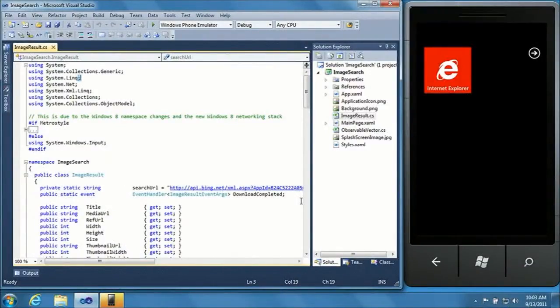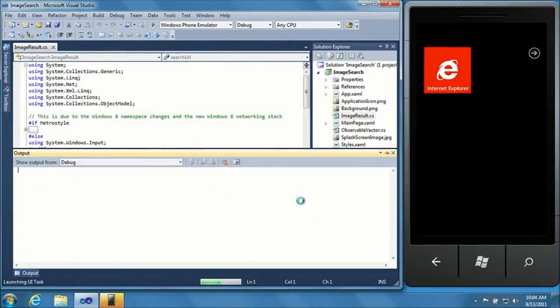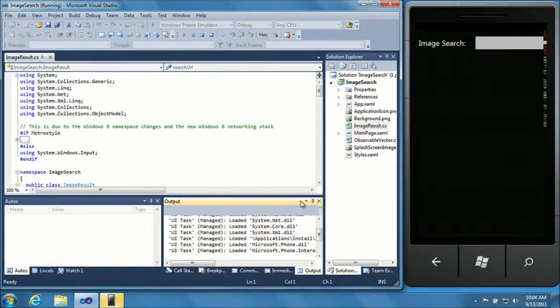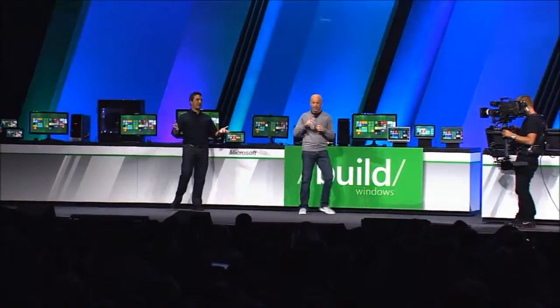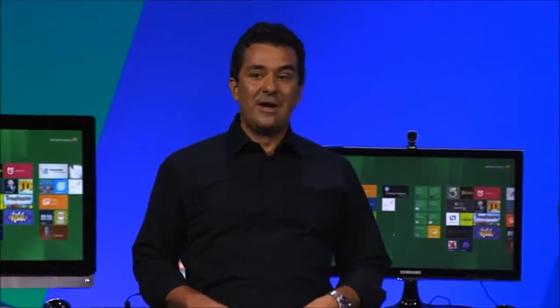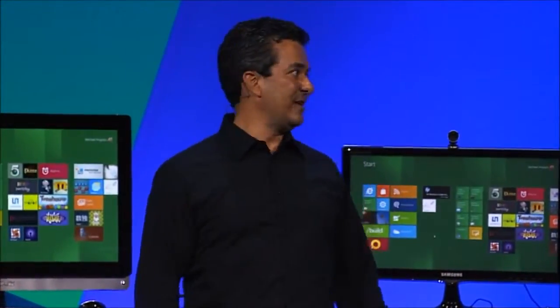I'm going to show you how amazingly easy it is with the new platform and new tools to actually build these great Metro style apps. I took some files and copied them into a phone project, made one small change — it's actually that same code we use to launch on the phone, it works a little bit differently. One line of code change.